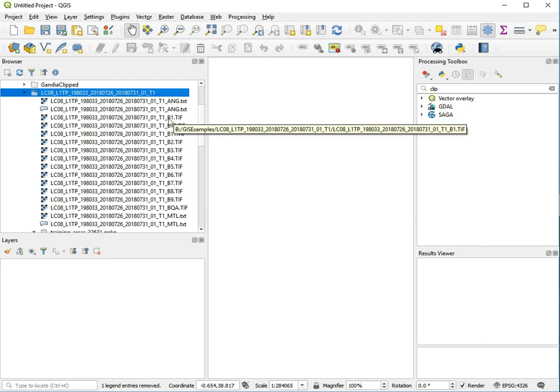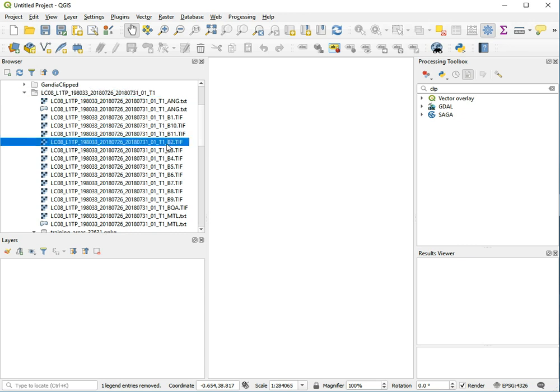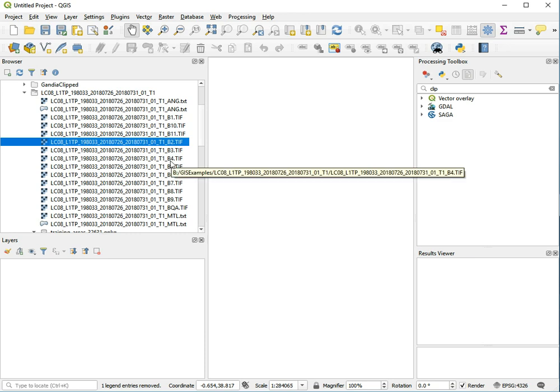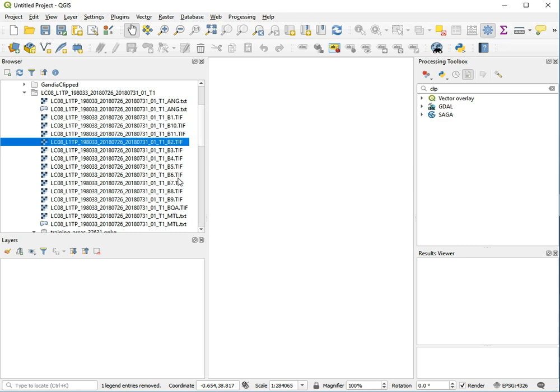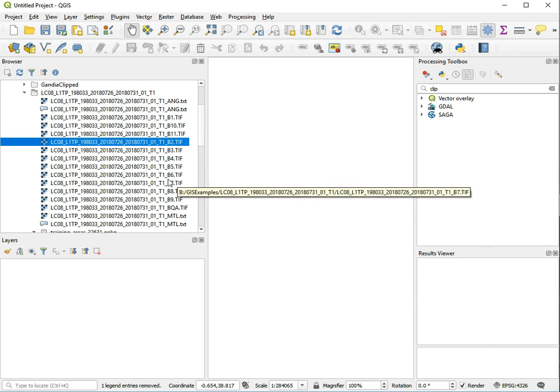Band 1 contains data sensitive to the part of the spectrum which is useful for distinguishing between different features in shallow water and for aerosols in the atmosphere. Then we see band 2 is for blue, band 3 is for green, and band 4 is for red.